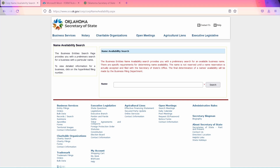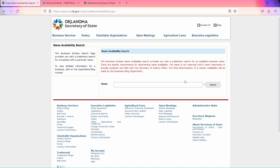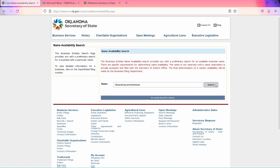Before we can look at the official document, you want to make sure that your company's desired name is completely unique. Go ahead and click on the first link in the description. All the mentioned links will be in the description of this video to make this process easier. Here, you can type in your desired name and click Search. If the search doesn't come up with a result, that means the name of your company is not taken and is completely unique, so you will be able to file for a company under the name you've chosen.